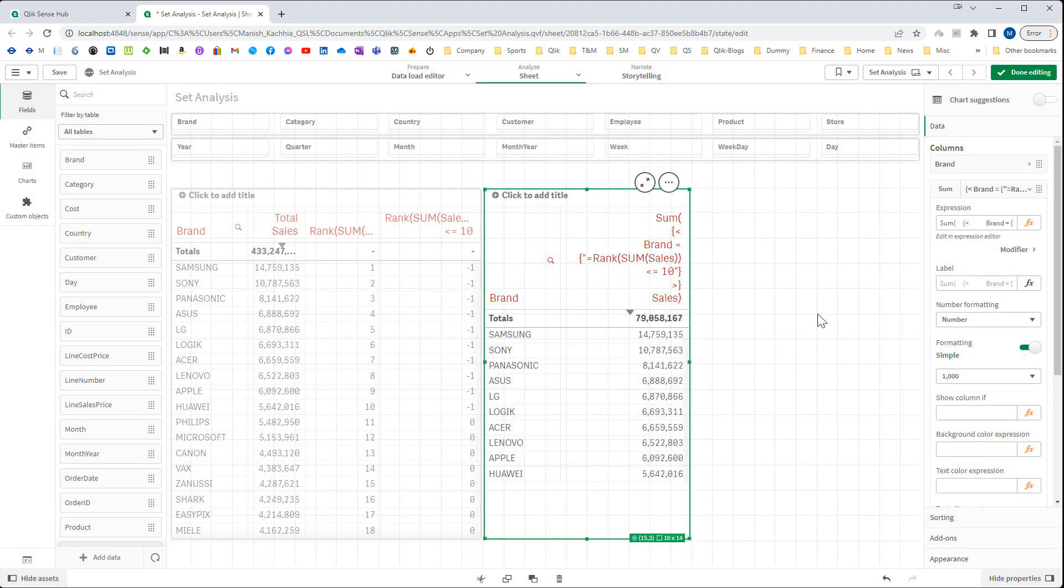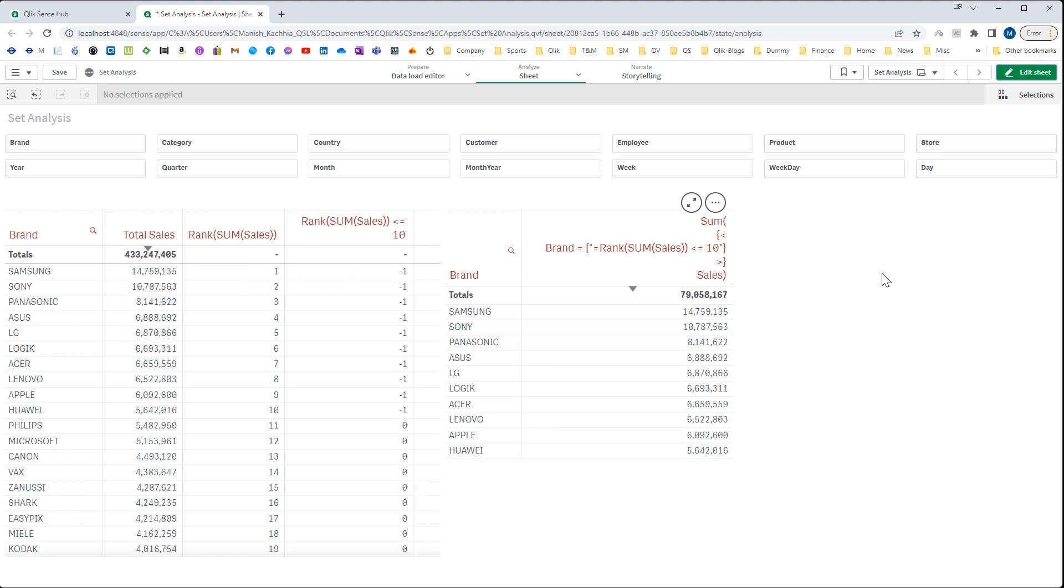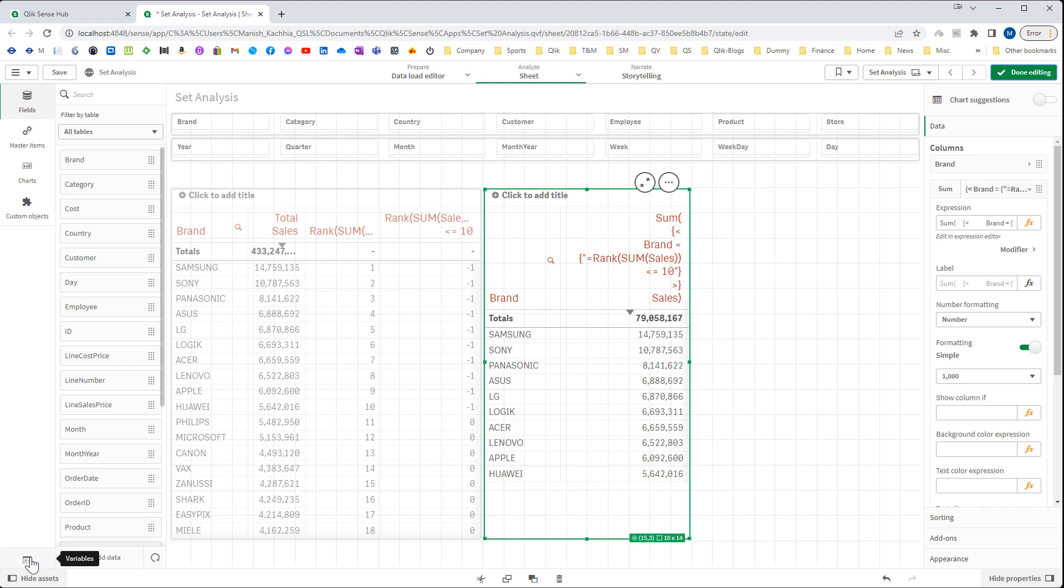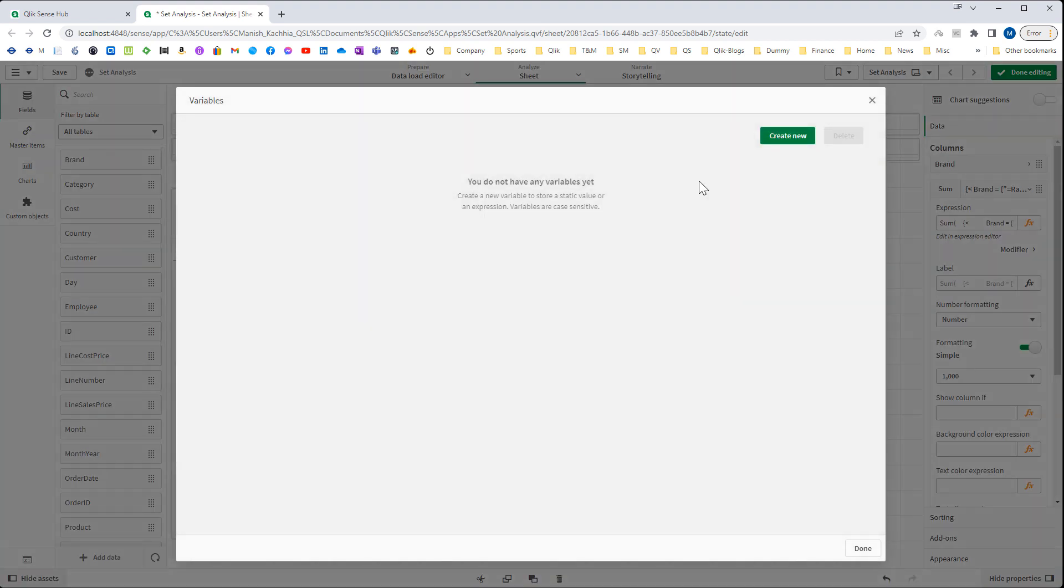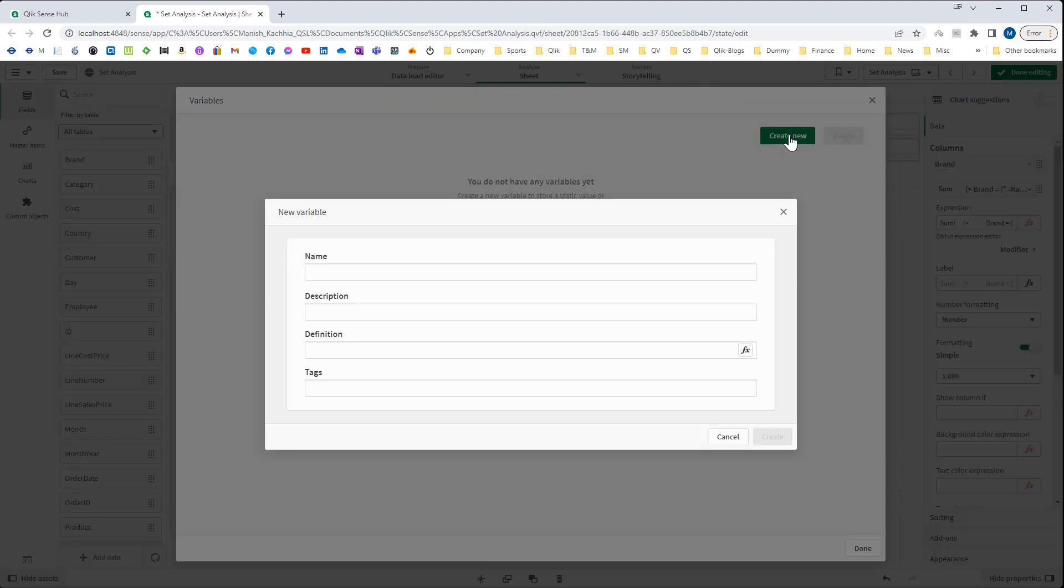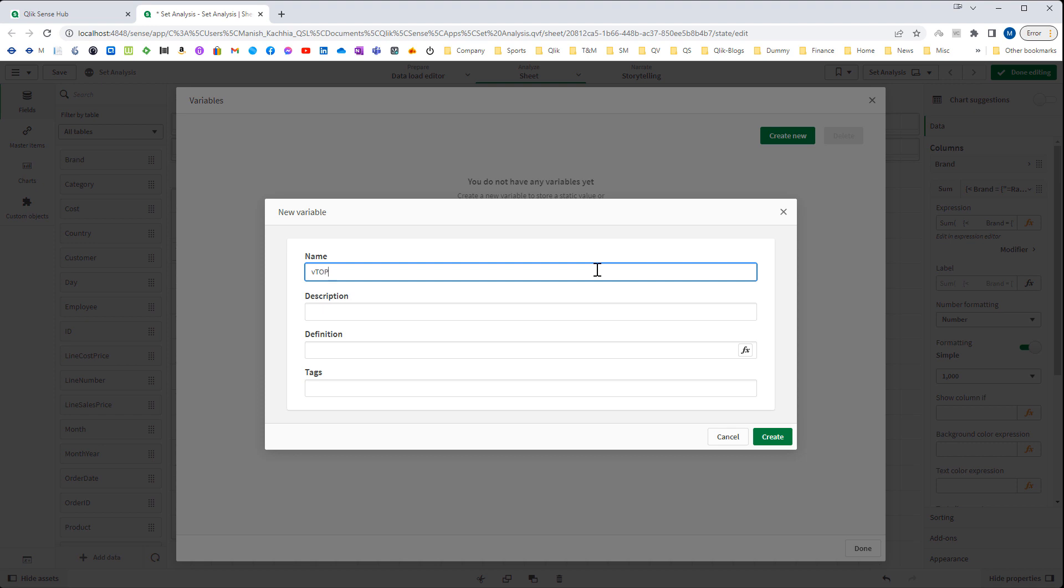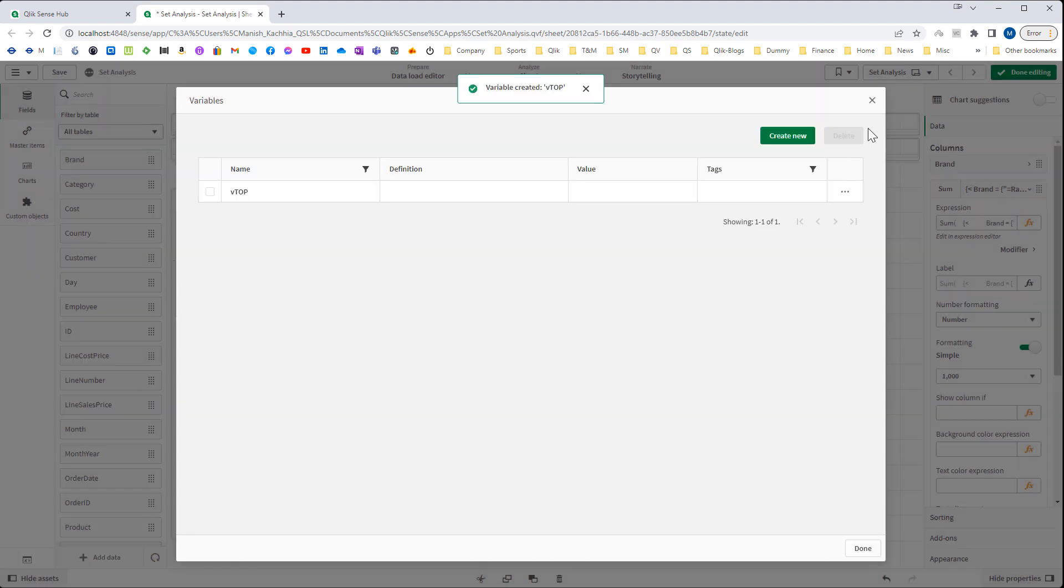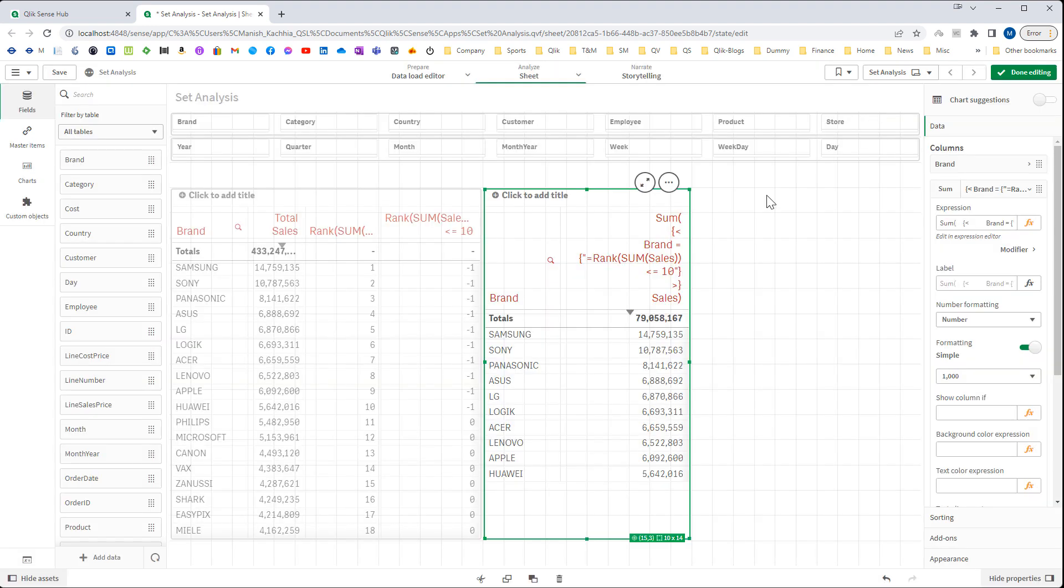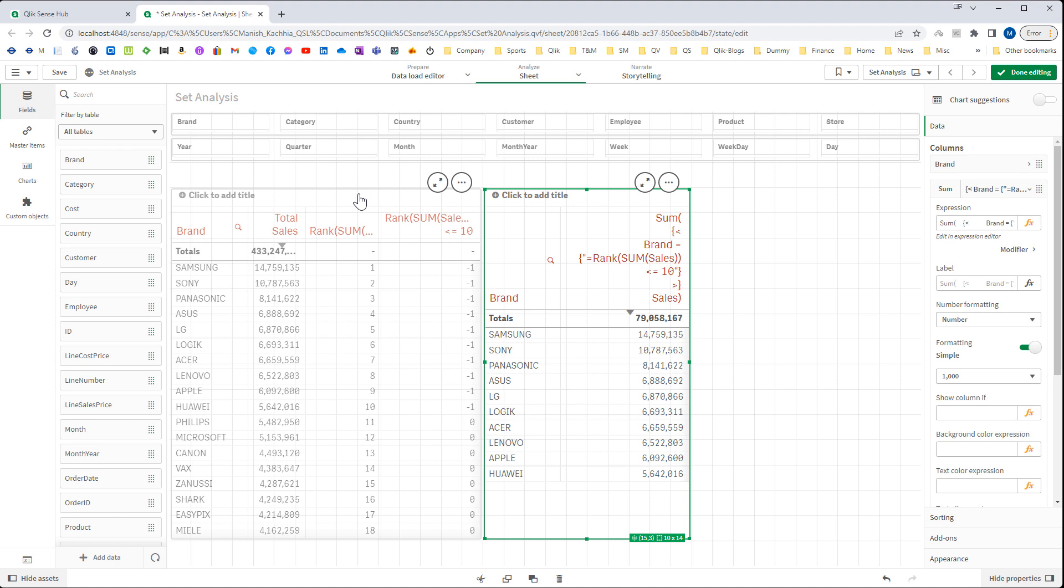And now we are getting top 10 brands. Say the user wants to enter a number and based on that number wants top brands. To do that I have to create one variable. For example I will say vTop, and then I will use vTop.